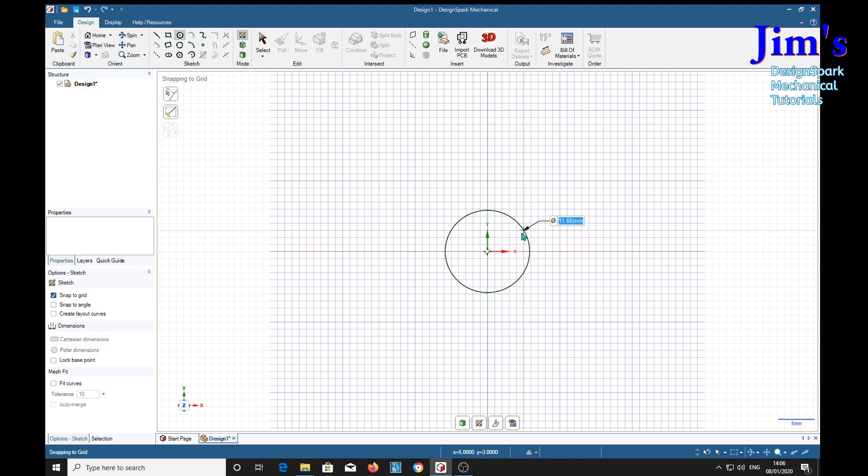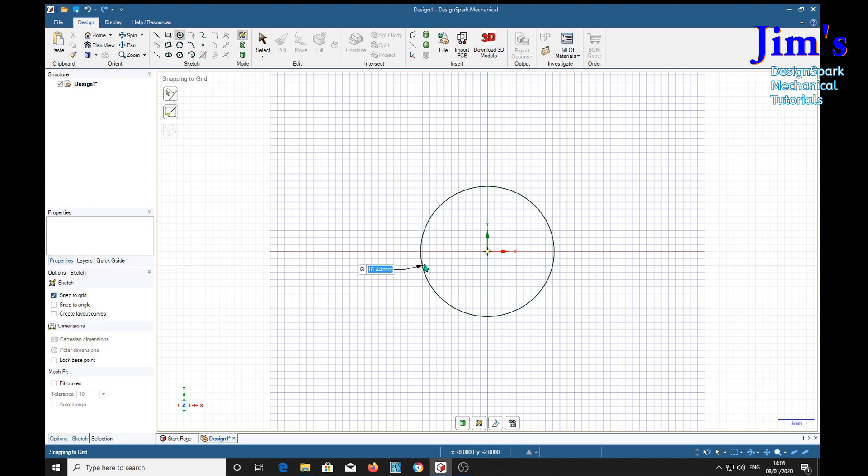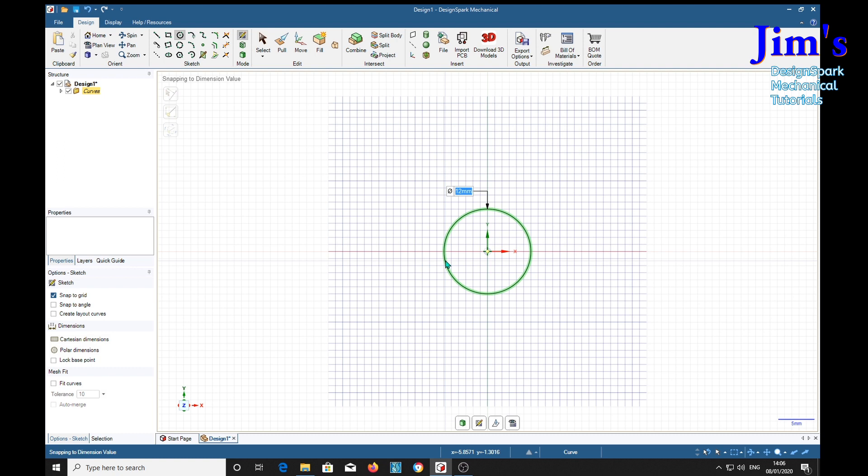For this demo, I'm going to make it with a 12 millimeter shaft, 12 diameter pull.